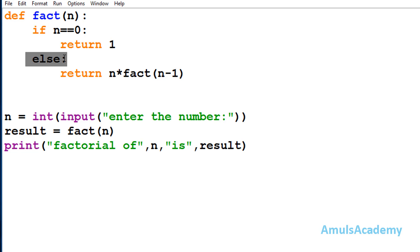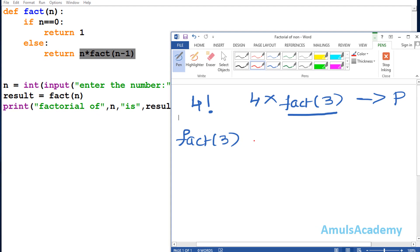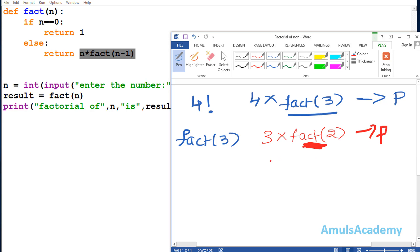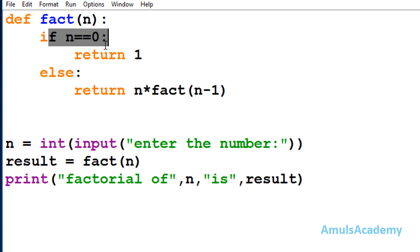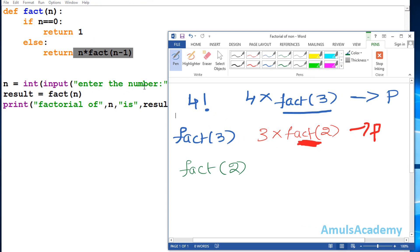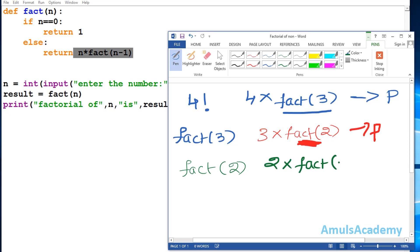Now n = 3. It checks whether 3 == 0 — no — so it executes the else: return 3 × fact(2). Another function call is found, so this execution is paused and it tries to find fact(2). Now n = 2. It checks whether 2 == 0 — no — so it goes to else and executes: return 2 × fact(1). Another function call appears, so this execution is paused.